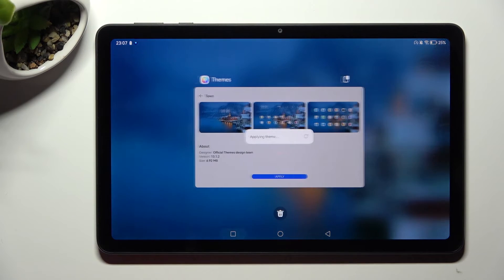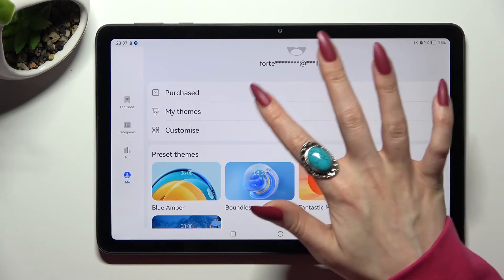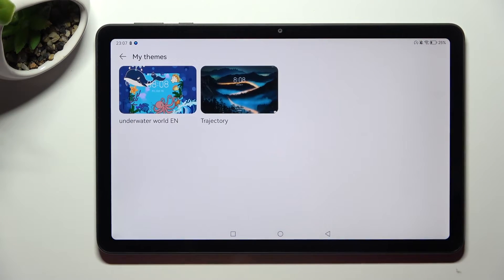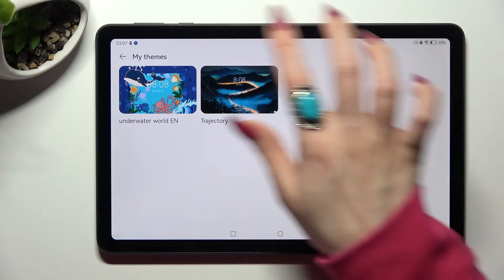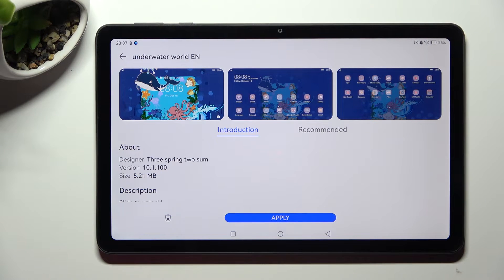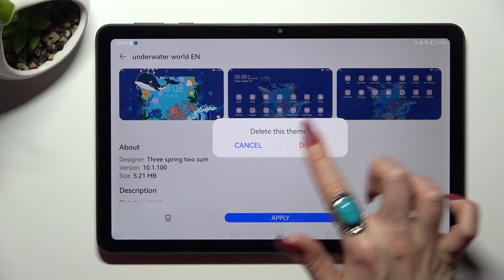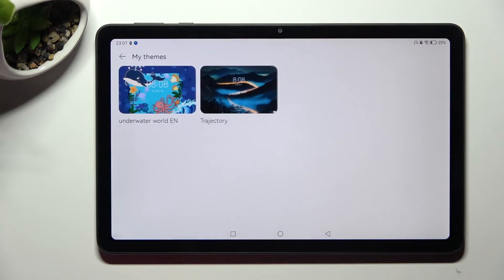You can always go back to your downloaded theme by clicking on Me again, selecting My themes, tapping on one of your downloaded ones and applying it. If you wish to delete one of them instead, click on the Spin icon next to Apply and confirm your choice in the pop-up.